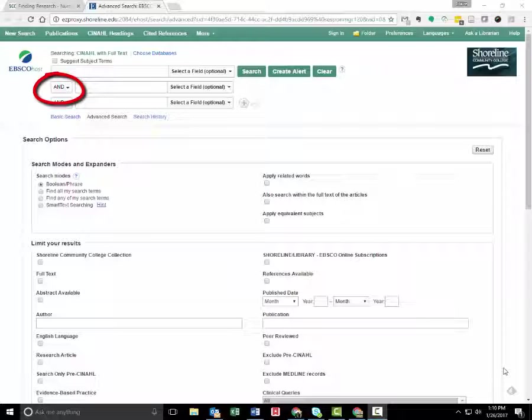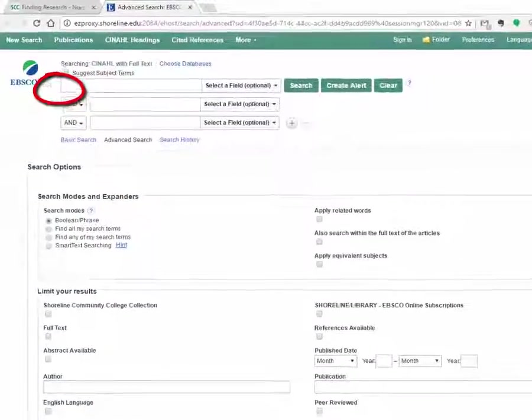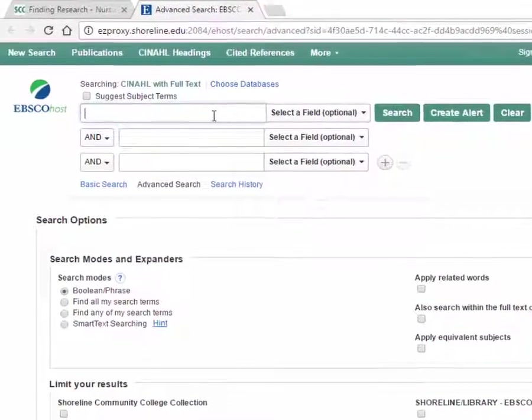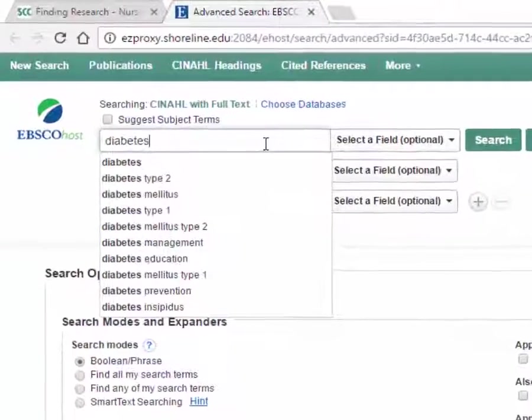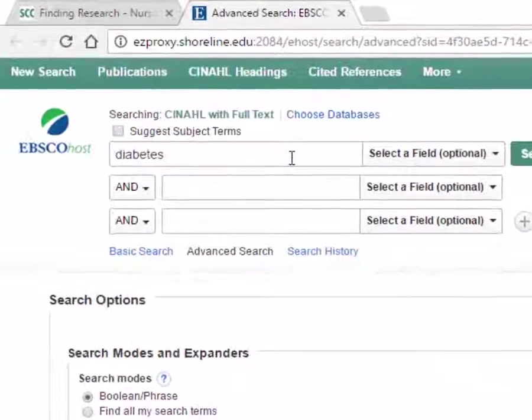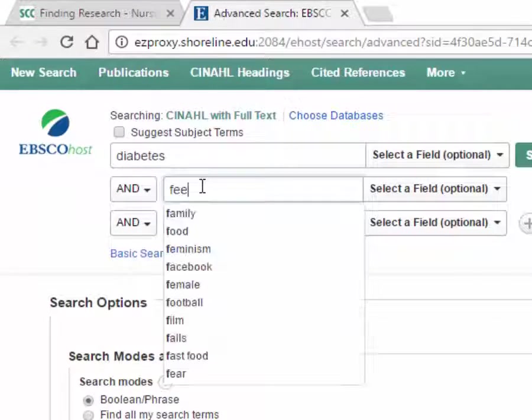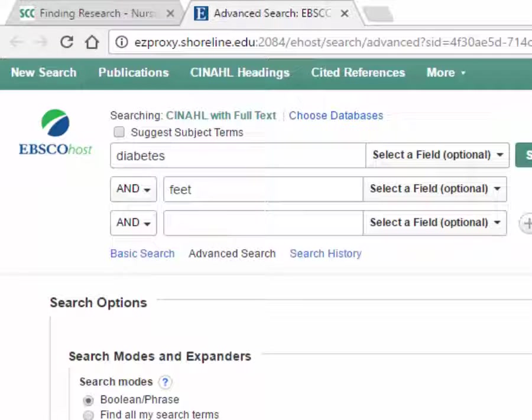Connect keywords with AND or put them in separate boxes. Use quotation marks to glue words together and use asterisk to find all the variations of a particular word.